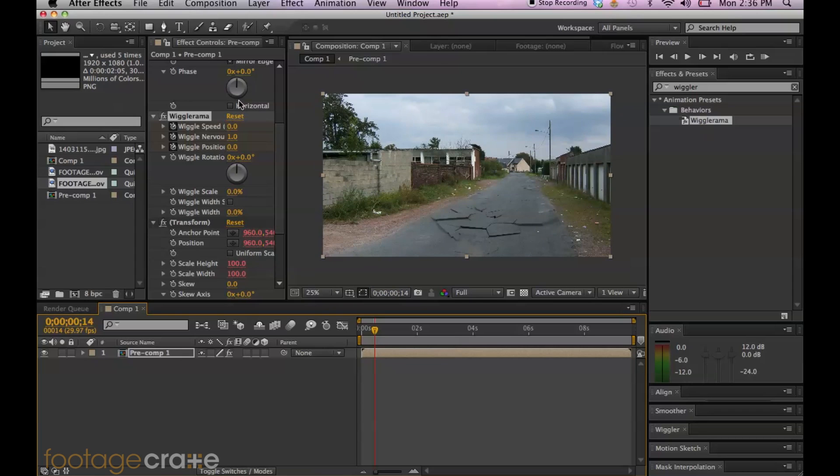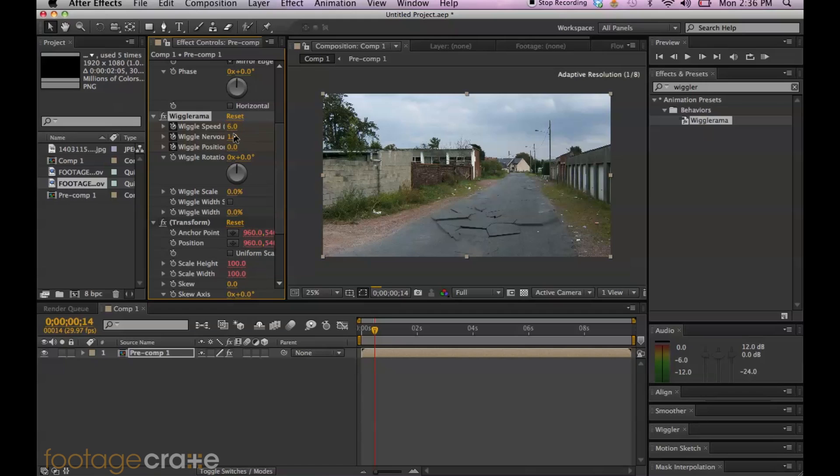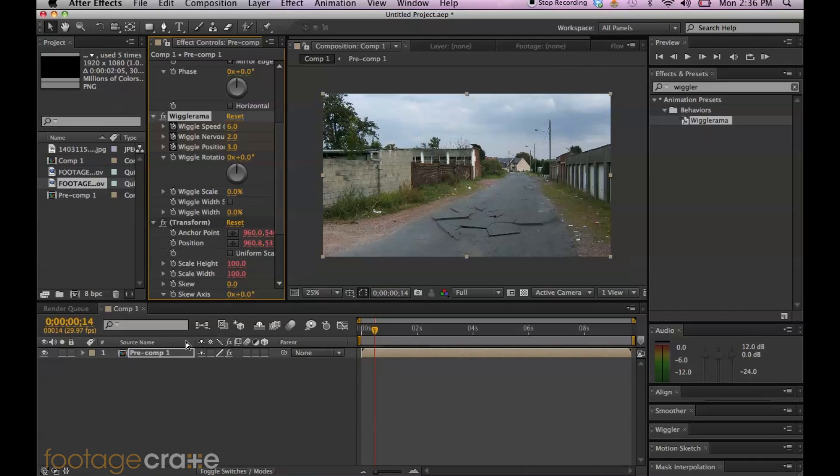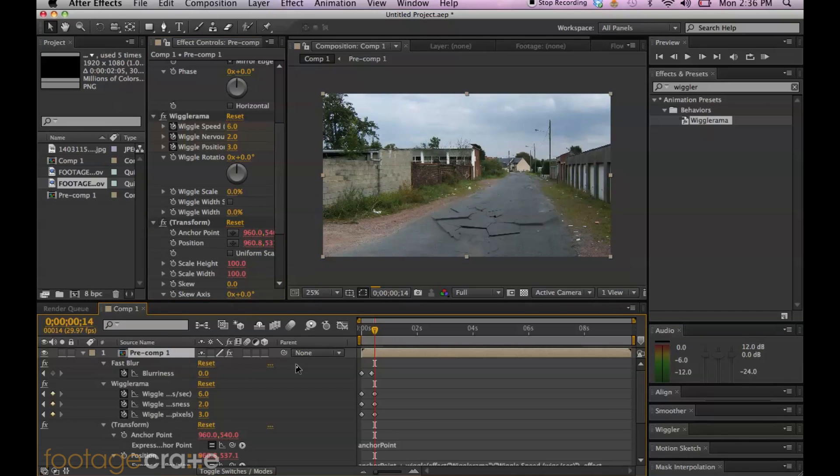And it looks good. Set the wiggle speed up to six, the nervousness up to two, and the position up to maybe three. You can hit U to actually see where all your keyframes are. And let's scrub a little bit further.